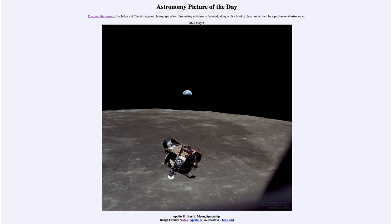Here we see the lunar module as it is coming back, and we can of course see the moon very large behind it. Off in the distance we see Earth, and you can see that Earth is about a quarter phase there.